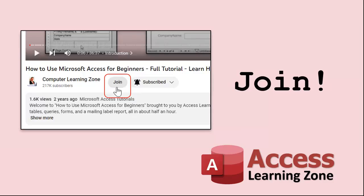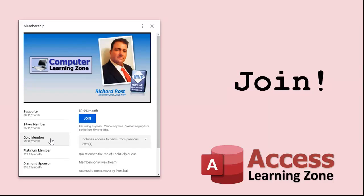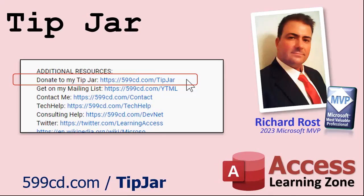You can pick how frequently to get emails from me - either as they happen, daily, weekly or monthly. If you'd like to become a paid member of my channel and receive all kinds of awesome perks, click on the join button.